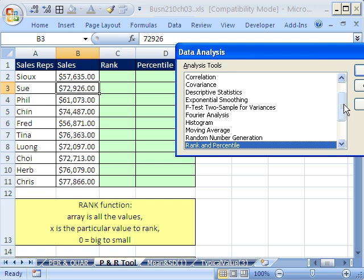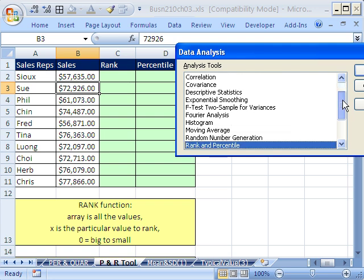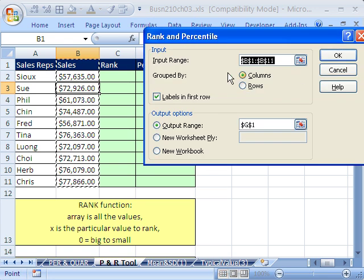But it could pop up on the test, so you've got to have it for this class. So there's a bunch of cool things here. Earlier we looked at the histogram. Now we just want to look at rank and percentile. I'm going to click OK.